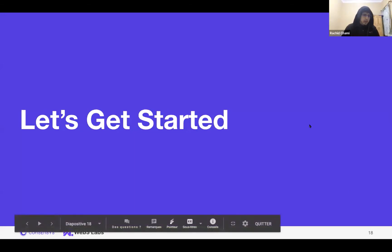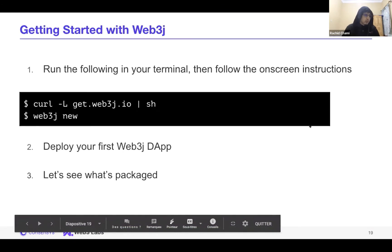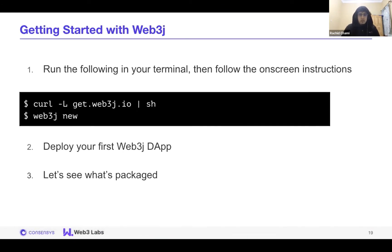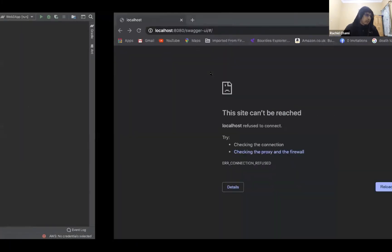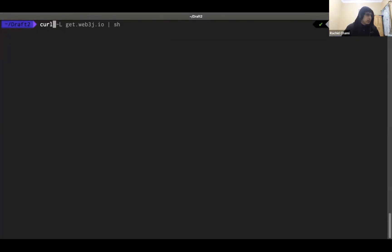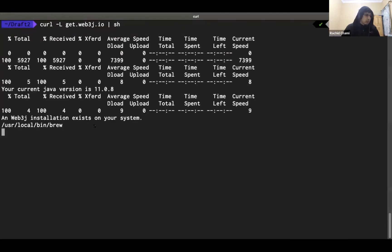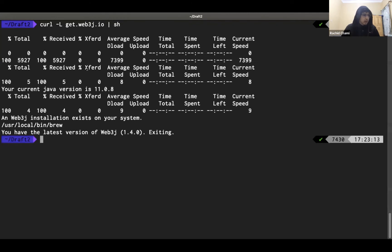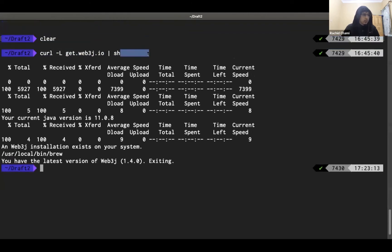Let's get started with the demo. As a simple introduction to Web3J, we'll use our Web3J CLI, which lets you create ready-to-deploy decentralized applications from your smart contracts and interact with the Ethereum blockchain easily. To install the CLI, you run a curl command and pipe it to shell. I already have it installed, but if you execute this command you should be good to go.